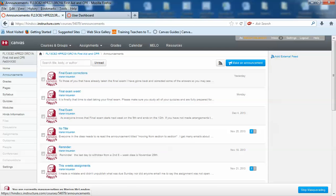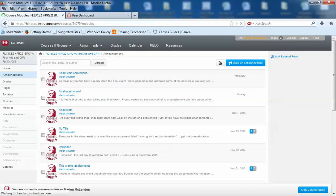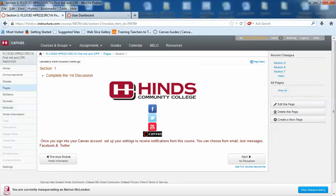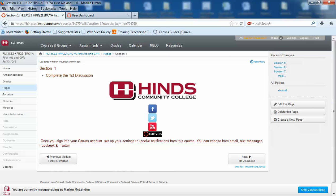Once you have done your announcement you need to go to modules. Click on modules and view the section page. A lot of people get hung up. They do not want to view the section page. They want to go straight to the assignment. You cannot do that. You have got to click on section one or section two or whatever section we are in.